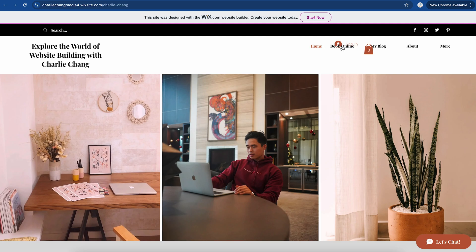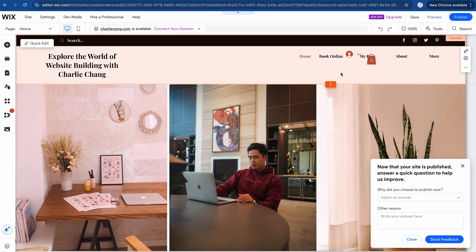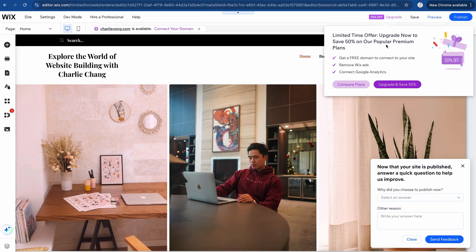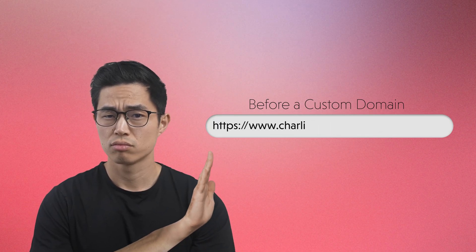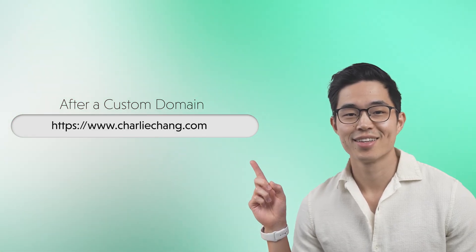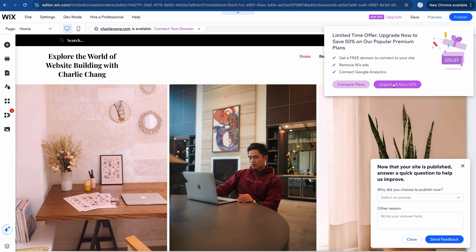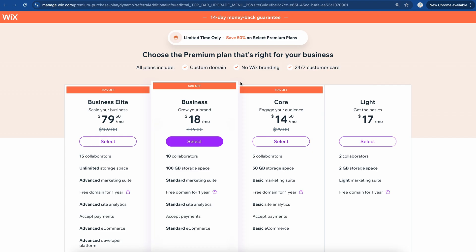So we'll click on Publish right now. We can view our site. As you can see, I definitely need to do some changes here to the menu. That's essentially how you build a website with Wix. I do encourage you guys to upgrade your plan to one of the paid plans, because one of the biggest things when it comes to your website is having a custom domain. You don't want to have something like charlichengmedia4.wixsite.com — it doesn't look professional. And the only way to remove that is to actually upgrade. Along with that, you do get a ton of other features.